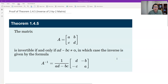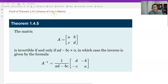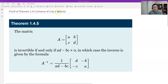Hello, this is Paul from Forsyth Tech. In this video, let's prove Theorem 1.4.5, the inverse of a 2 by 2 matrix. This theorem gives us the condition when a 2 by 2 matrix is invertible, and what the inverse is in that case.